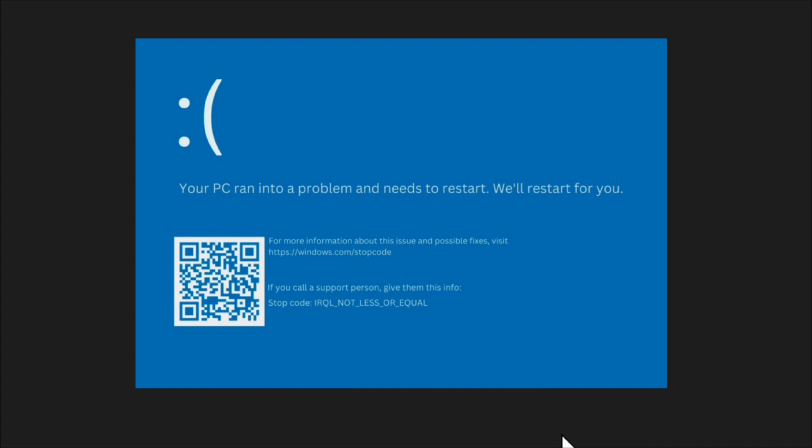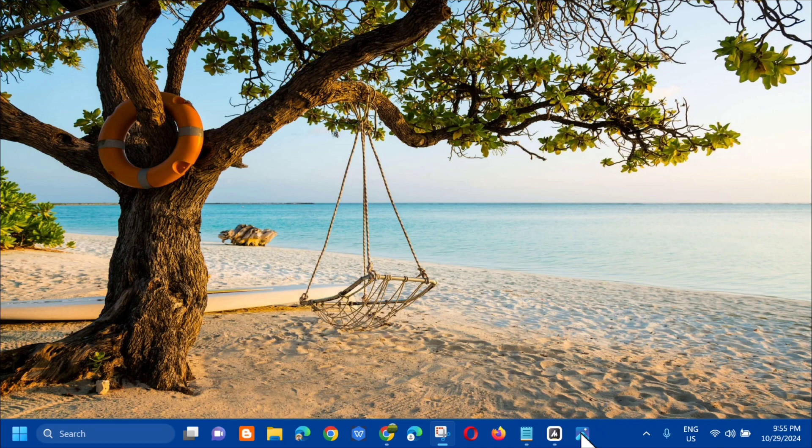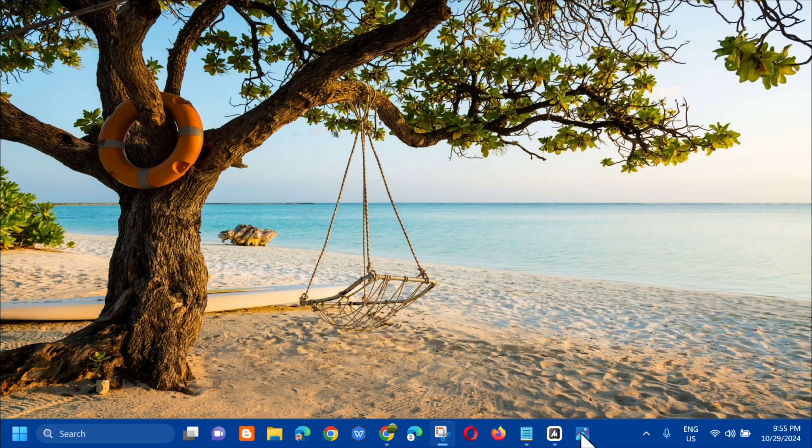The most common causes of BSOD ntoskrnl.exe include a problem with the hardware, problematic drivers, and corrupted system files. And then I'll show you how to fix it. Without further ado, let's go ahead.